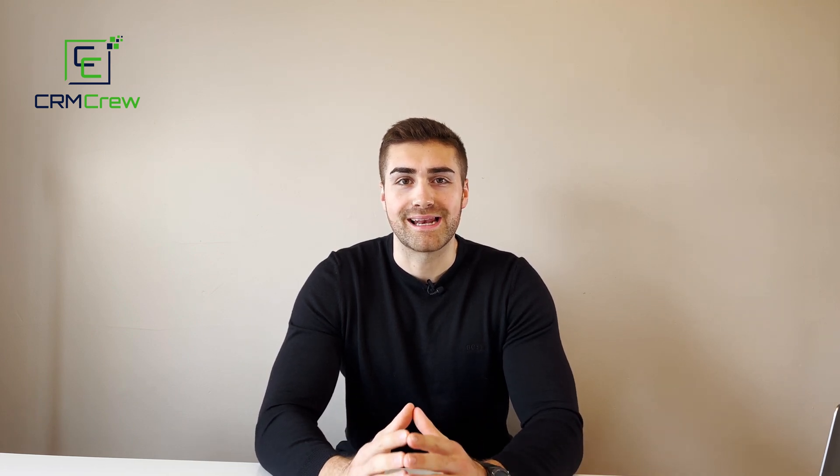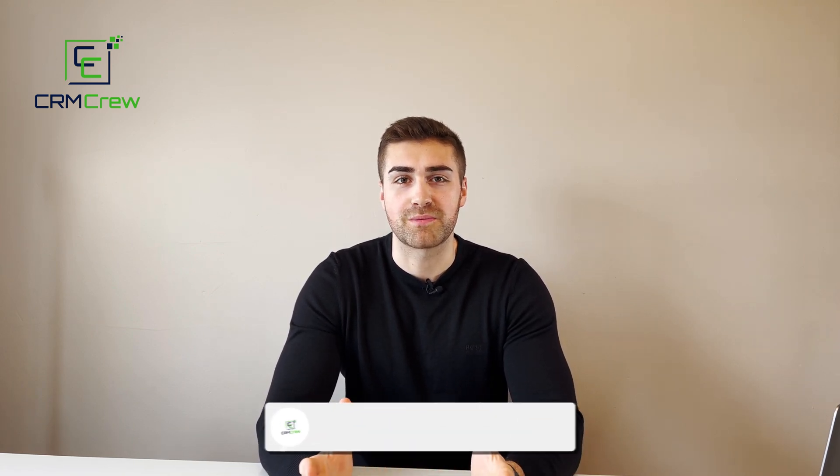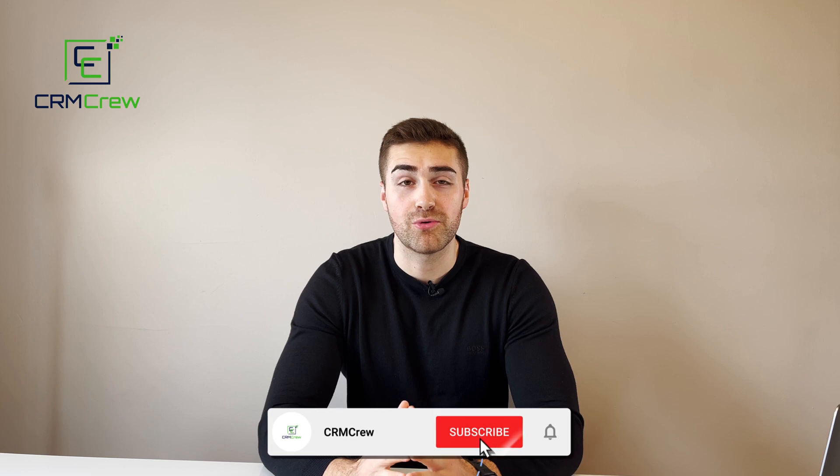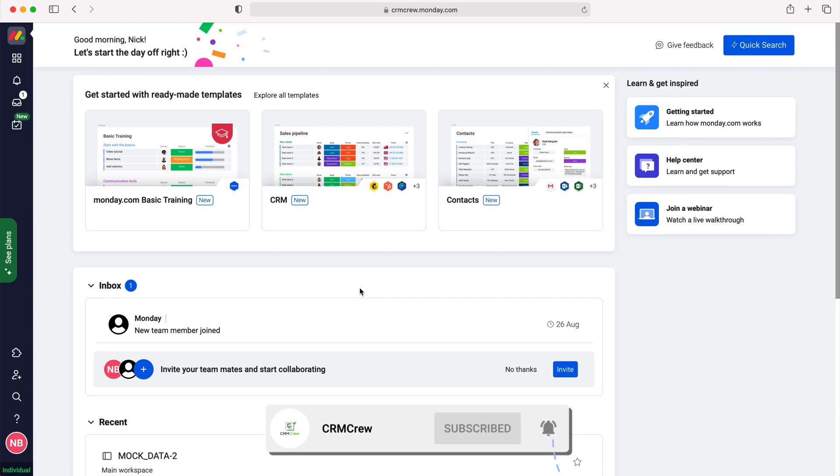Welcome CRM crew, my name is Nick and in today's quick tutorial I'm going to be explaining how to import data into monday.com.